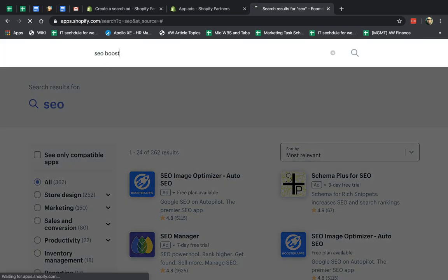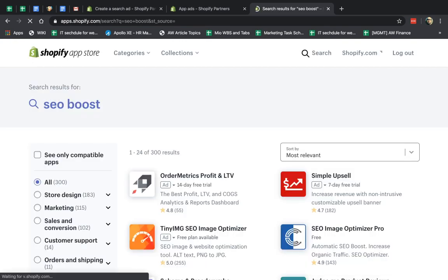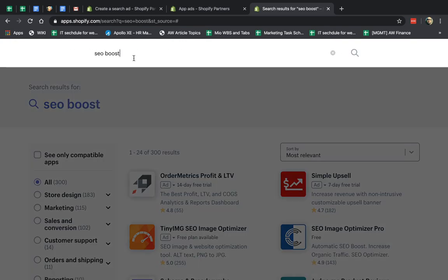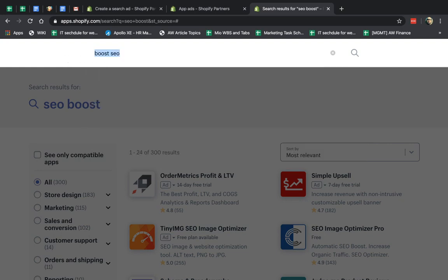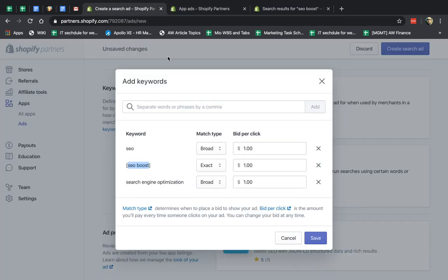So if I type in SEO boost and I ran an ad, I will see my ad. But for example, if I type in SEO boost or boost SEO or grow SEO or anything like that, obviously my ad would not show if I have the exact match.